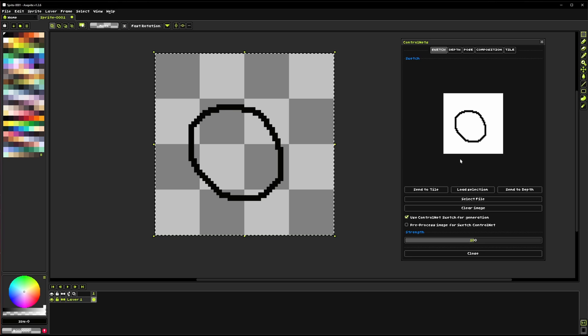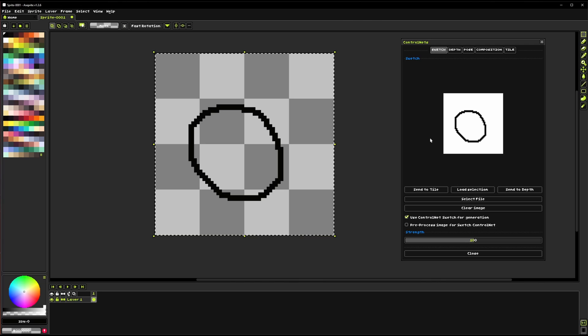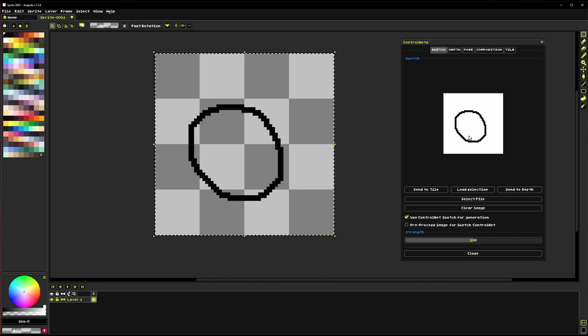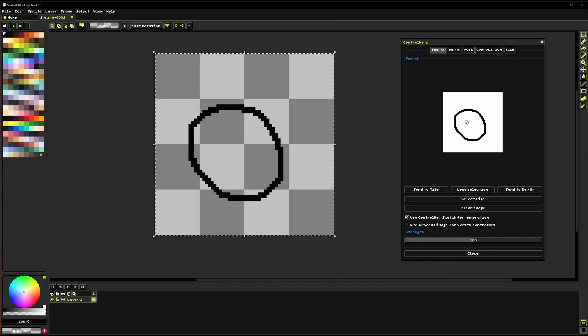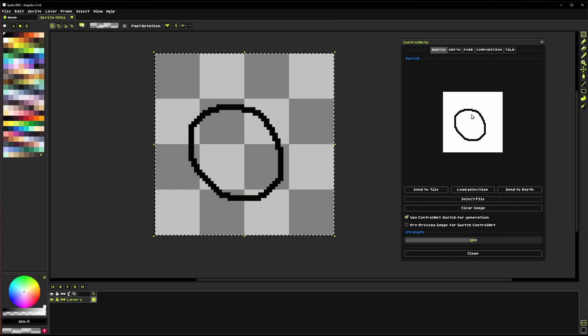So anytime you load in a new image it'll actually ask you if that's unchecked, it'll be like hey do you want to use this and that's just to help if you've got an image and you're expecting it to be used you don't want to have it not be used because you forgot that one little checkbox.